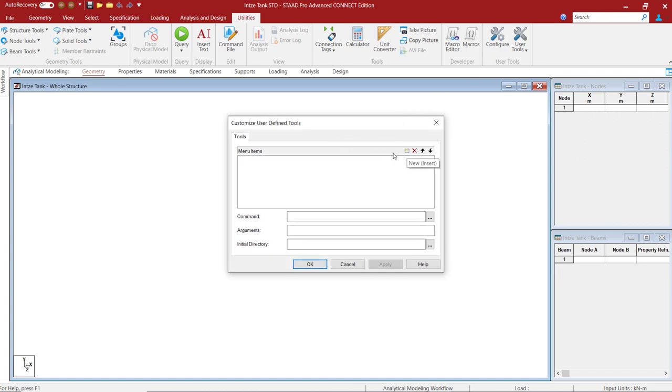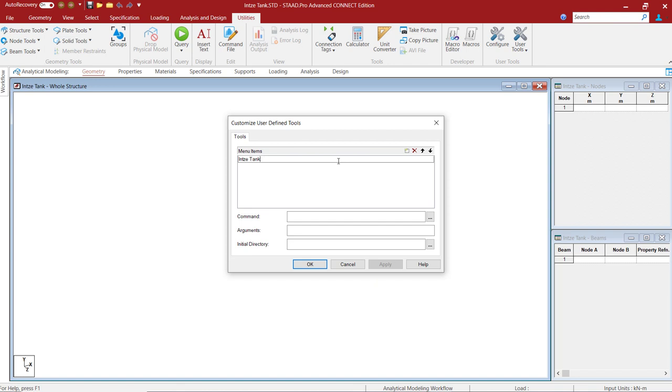Here, under the customize user defined tools, click on new and give this tool a name. I will say INTZE MODELER.